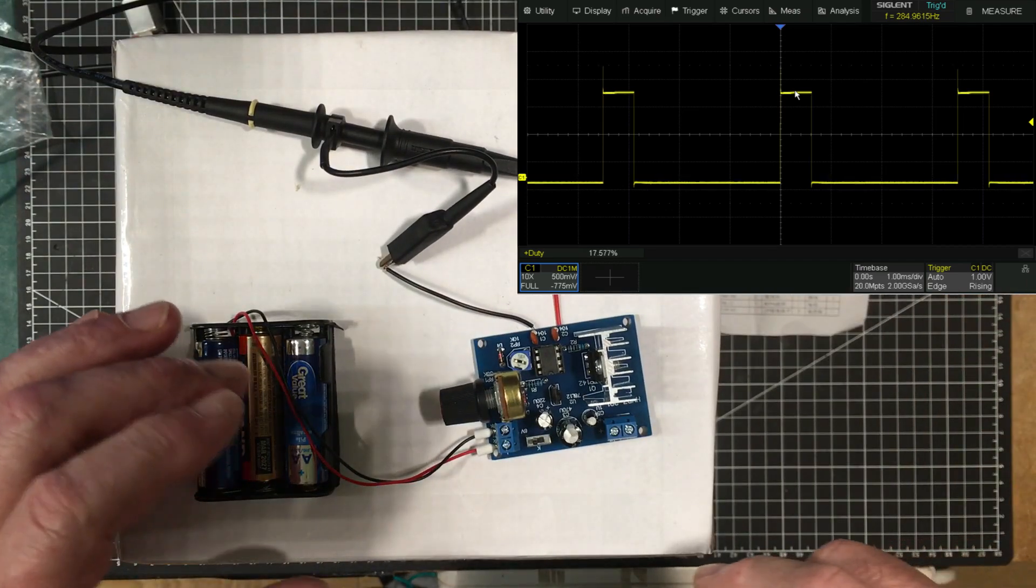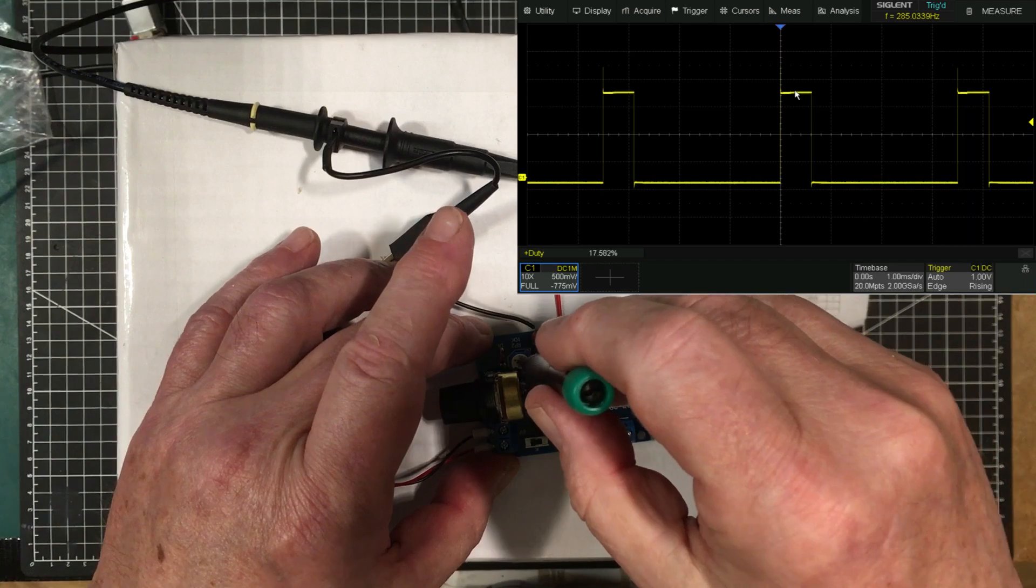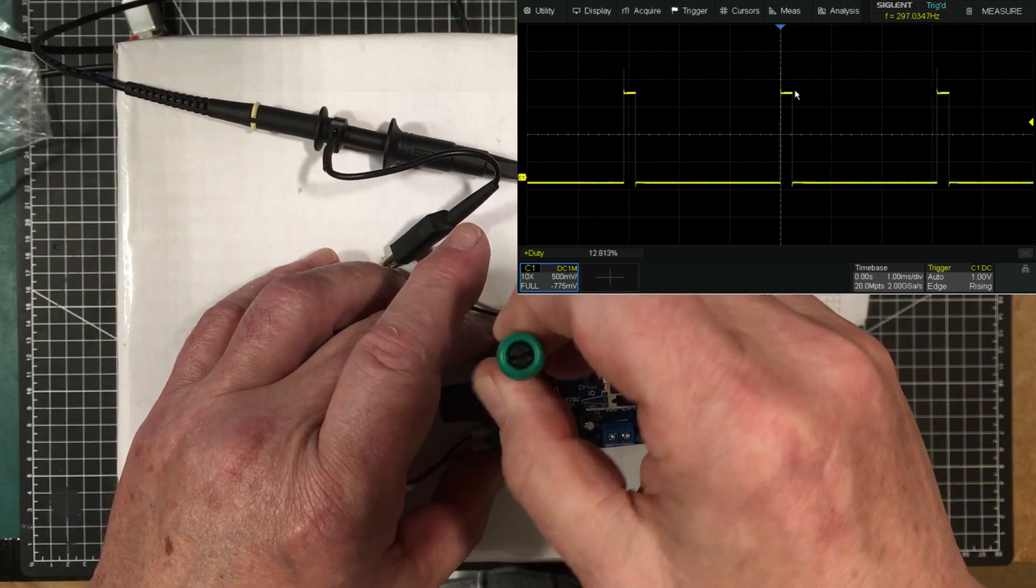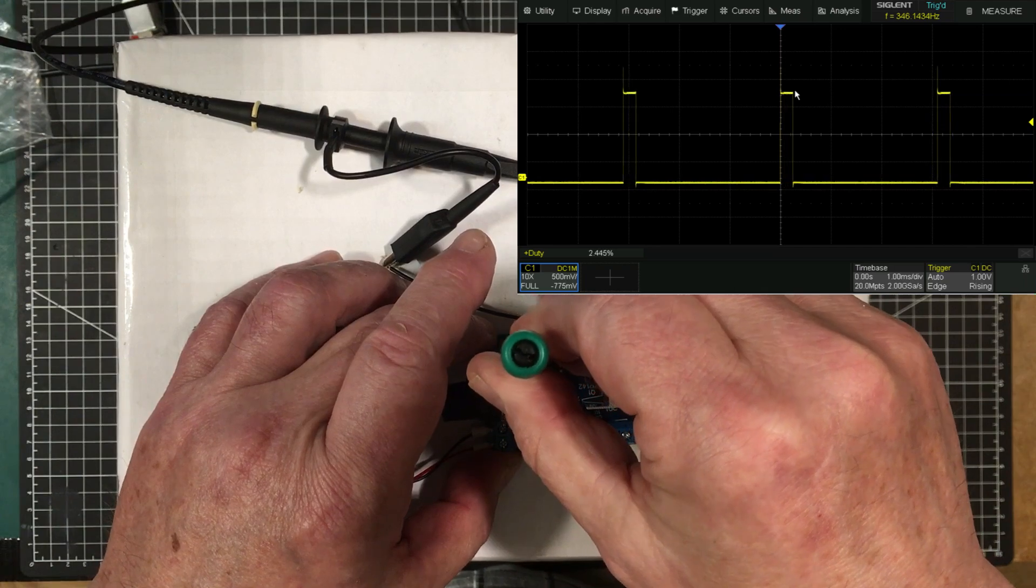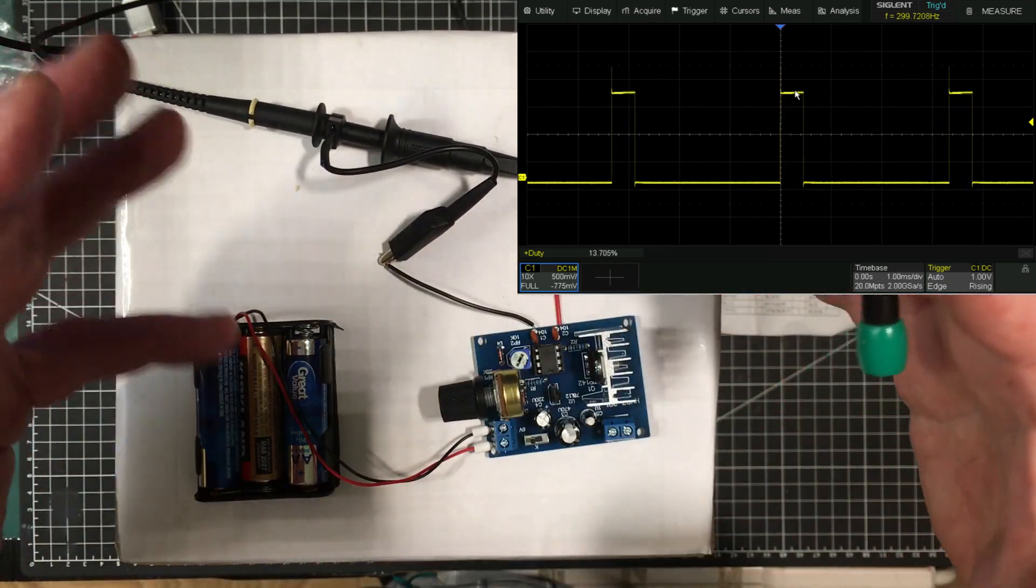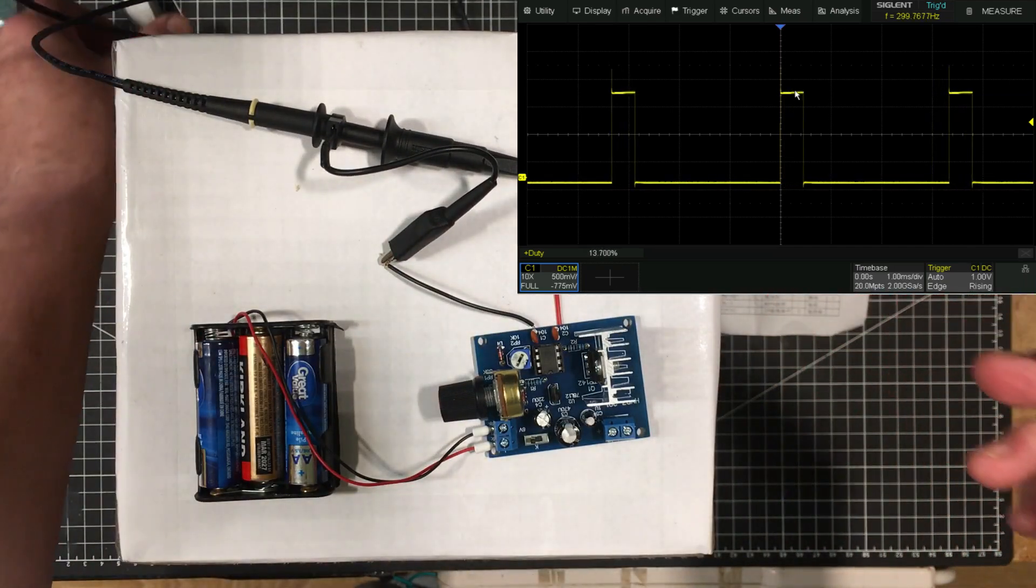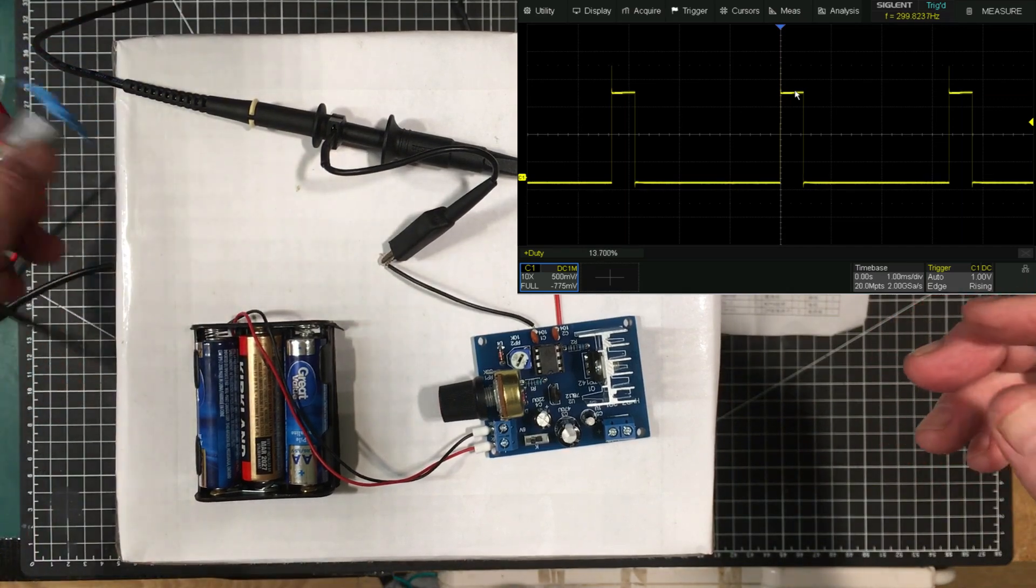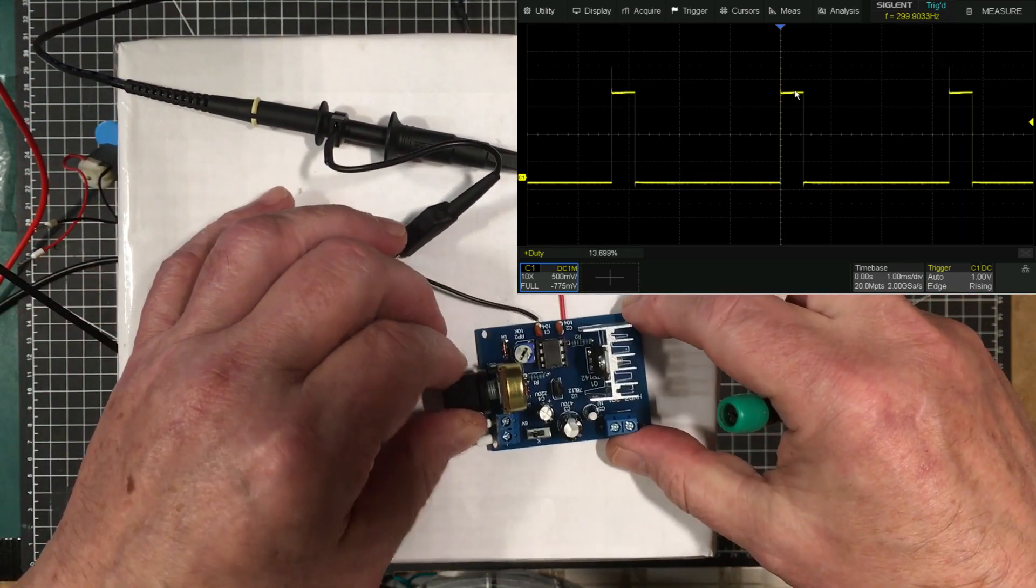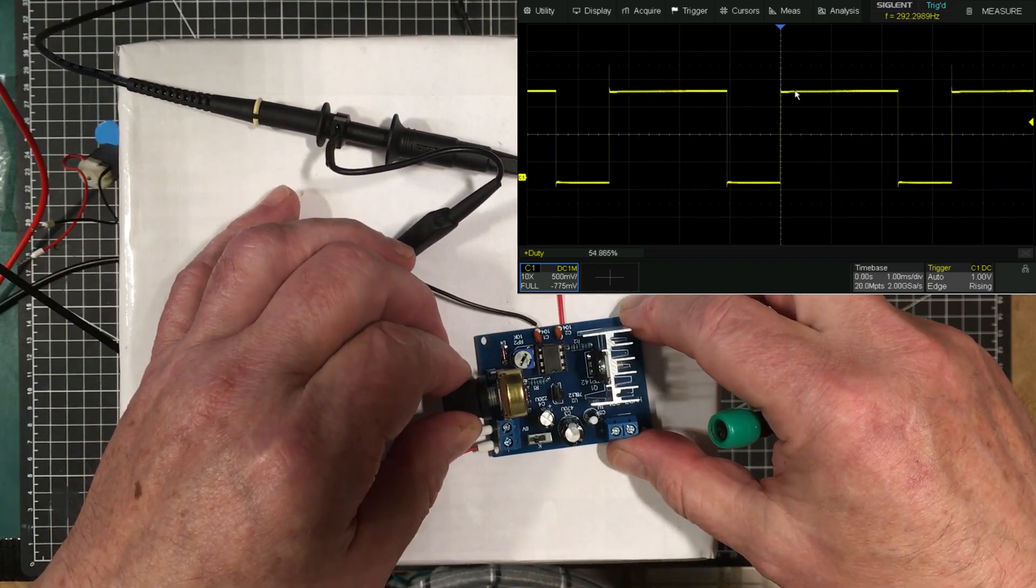It looks like this thing here, this little pot here, adjusts the minimum pulse width. I guess the idea behind that is you adjust it until the thing that you're running, a little motor like this or whatever, just starts to go at the actual minimum pulse width.